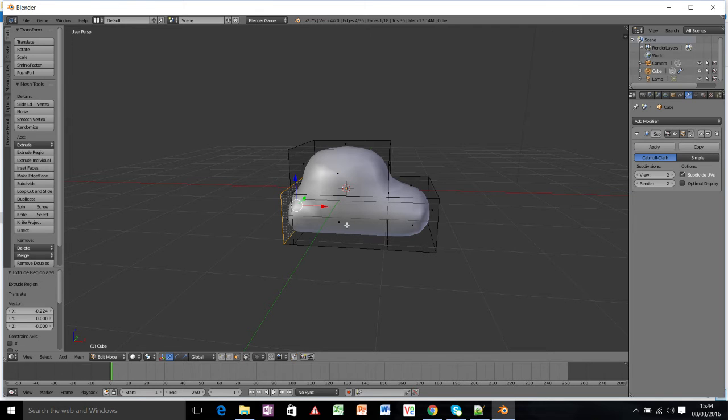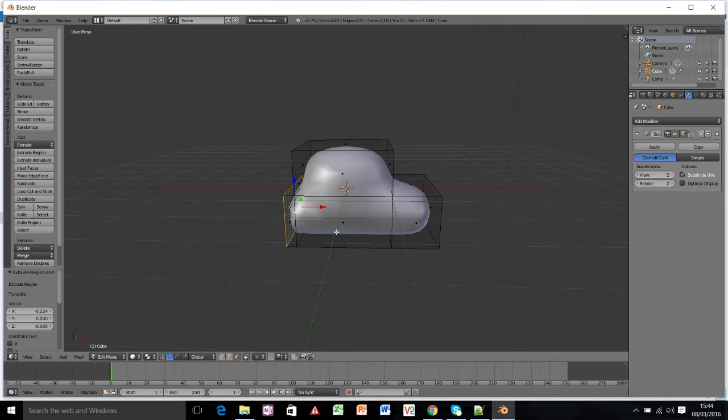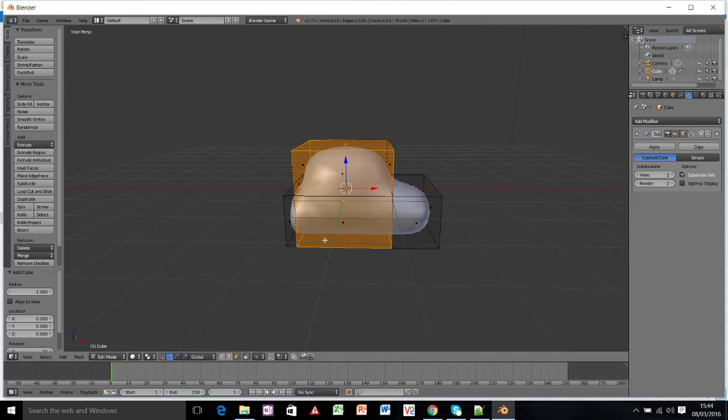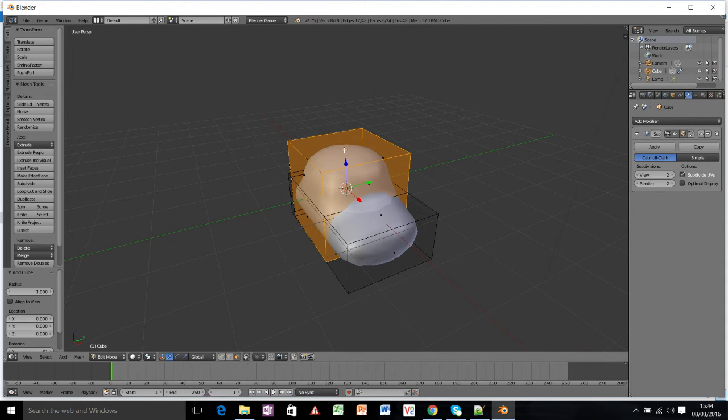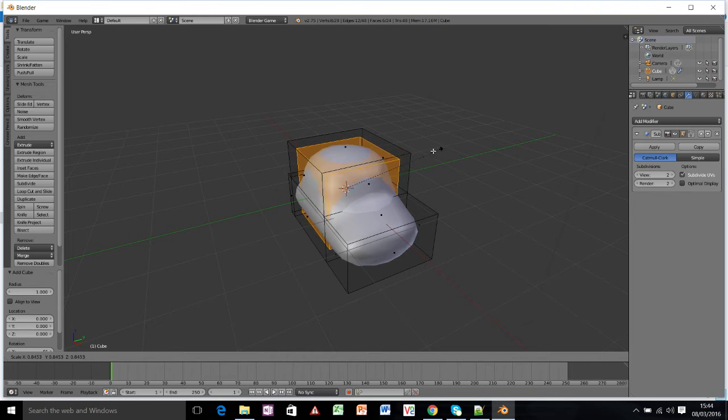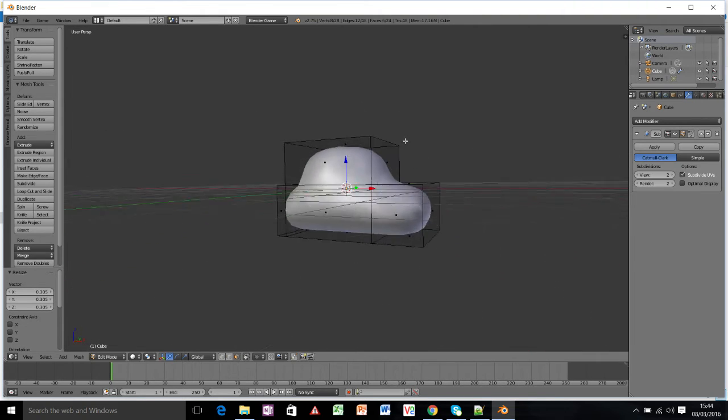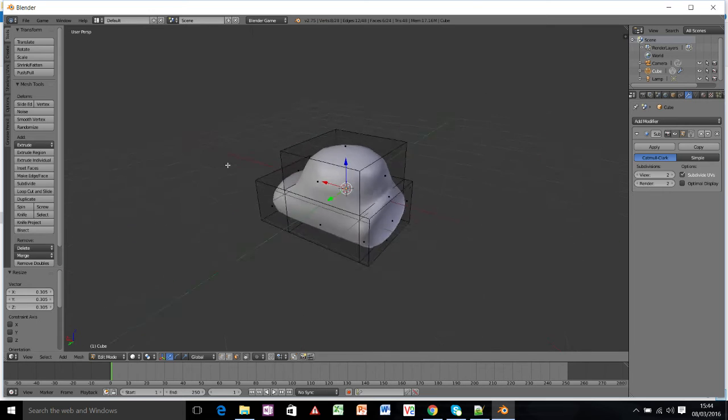What we're going to add in just now is the wheels. So I'll press Shift and A and add a cube. And I want to make this cube a bit smaller, so I'm going to press S and move the mouse towards the middle.